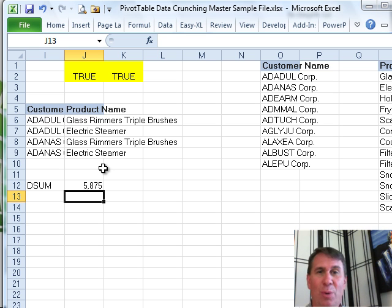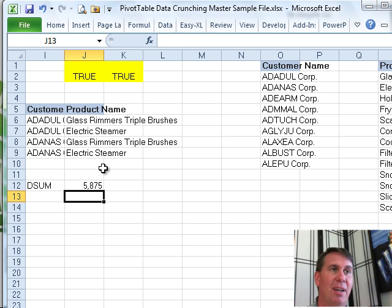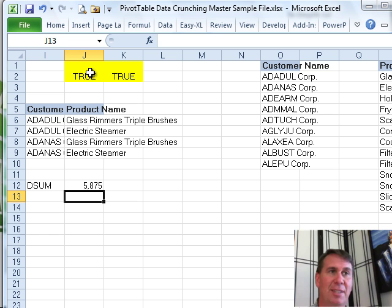Very cool way to go, very obscure, don't find many people using DSUM in the first place. And then, secondly, this dynamic criteria range.